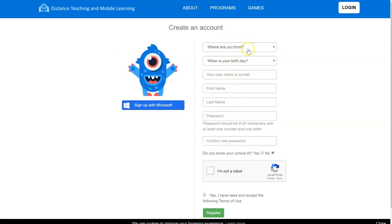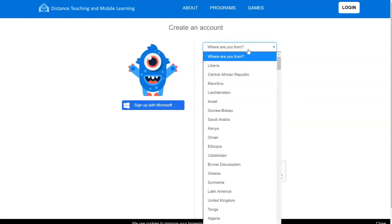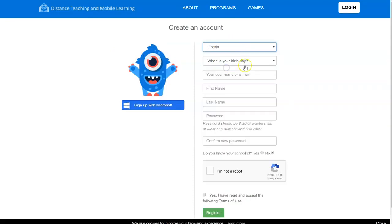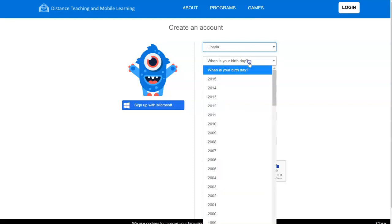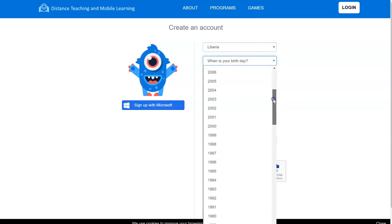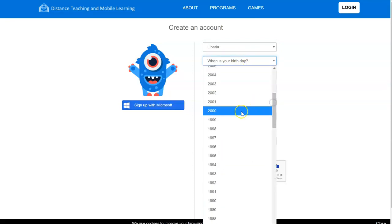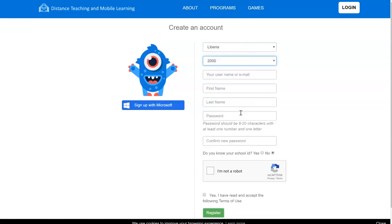Starting from the top, you're going to choose where are you from. When is your birthday?